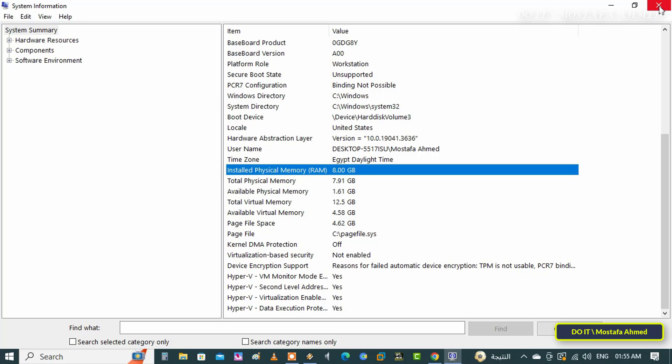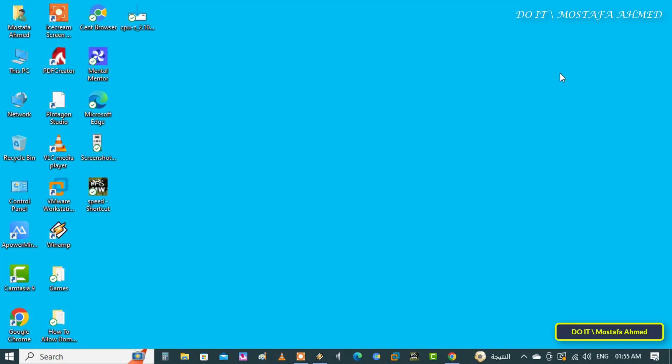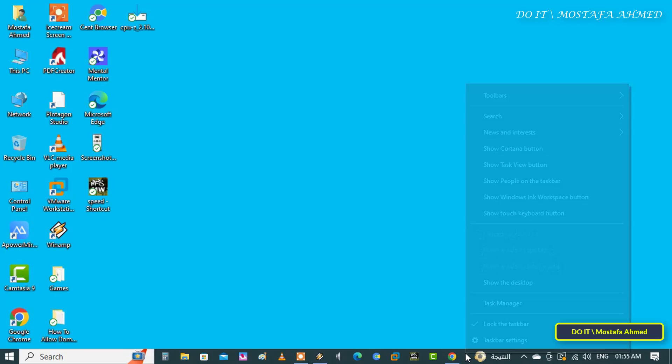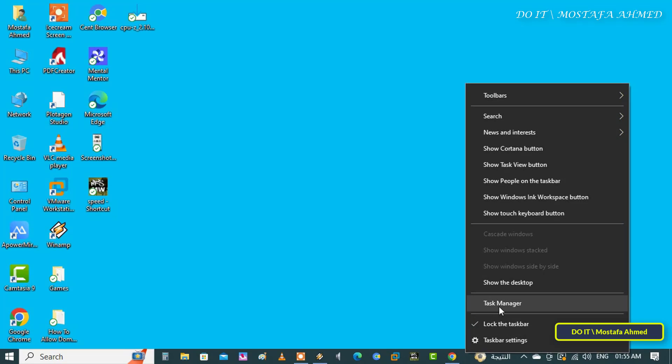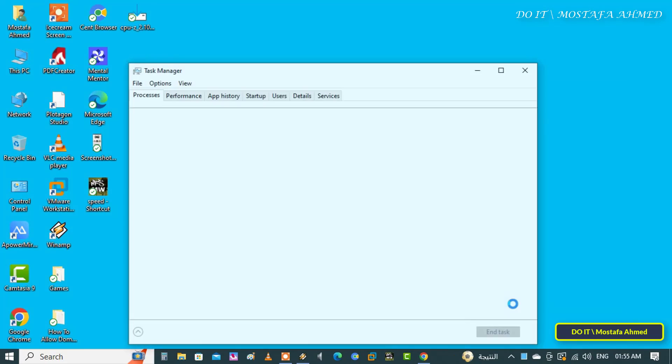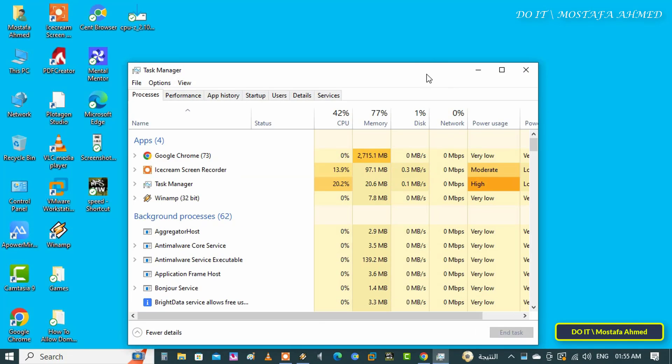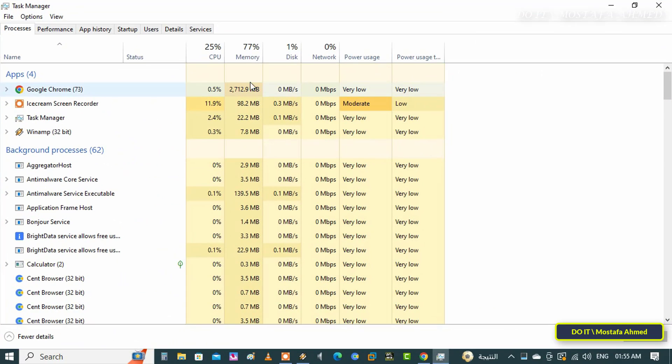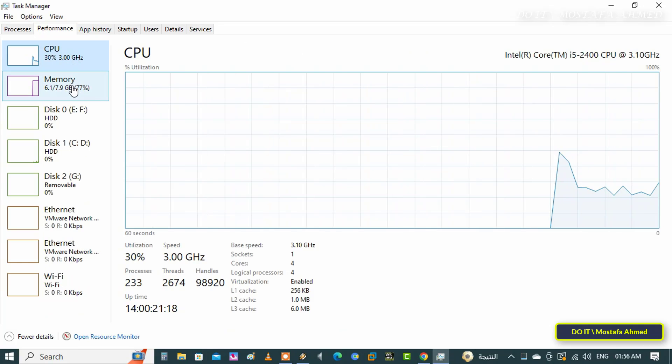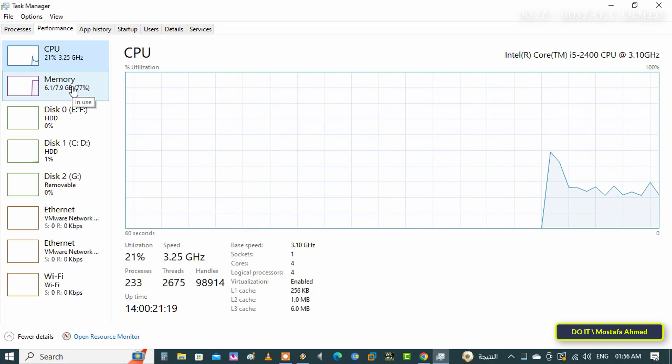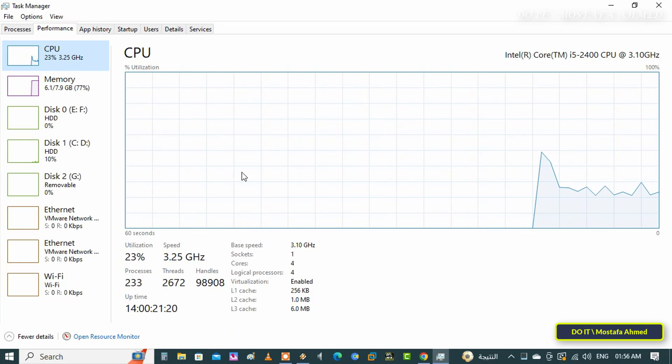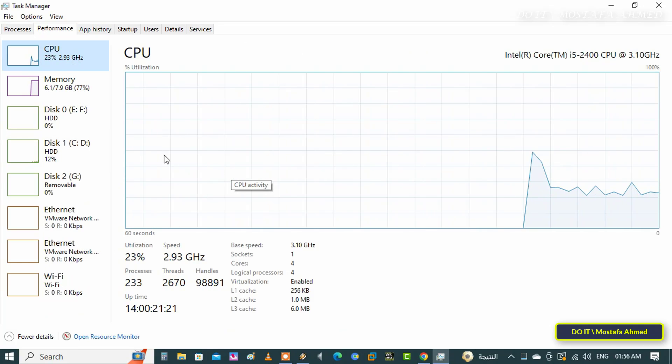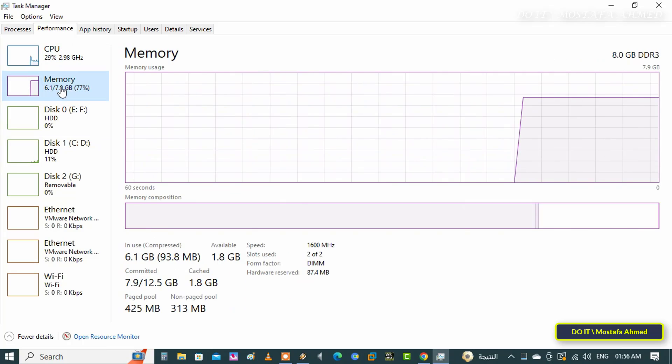Now right-click on the taskbar and from the menu click on Task Manager. After opening the Task Manager window, click on the Performance tab from the top, then select Memory from the left side.